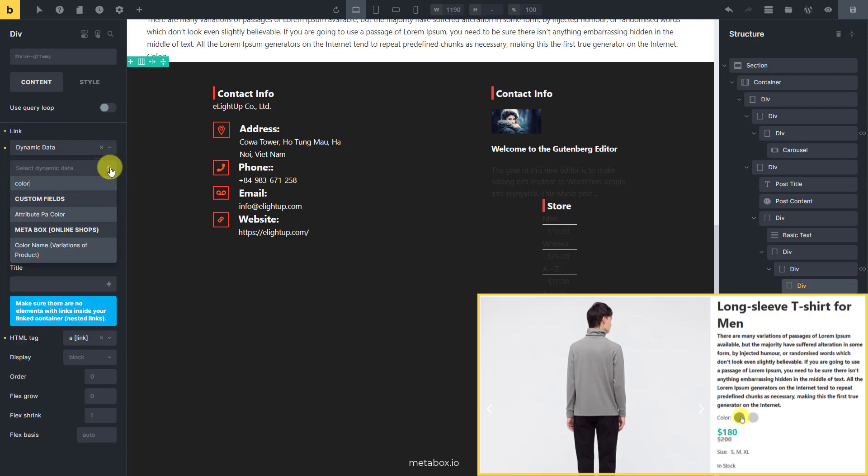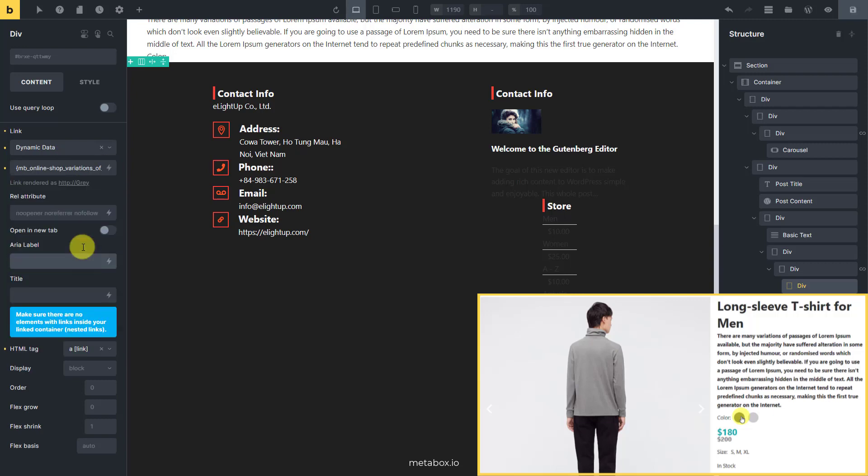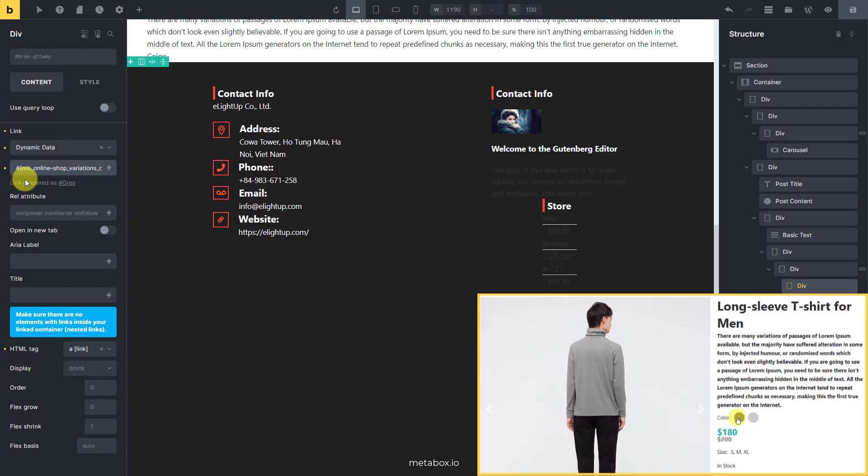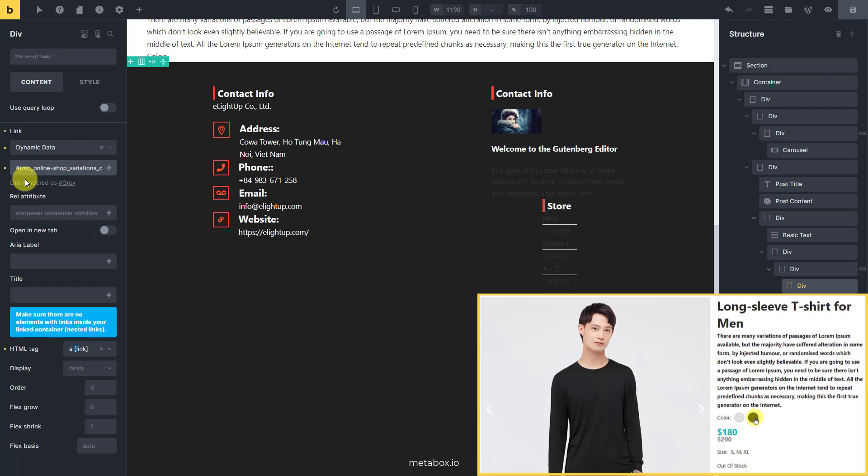And then, select the link type as dynamic data to have the option to connect this div to a custom field. In this case, it's the color name field. You may want to not redirect the viewer to a new page when choosing color. So add an additional hash character like this. As a result, just information on the current page will be changed when clicking to select the color.